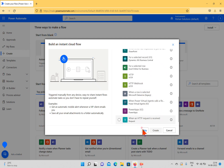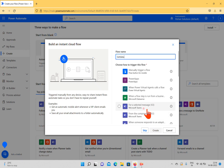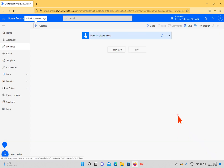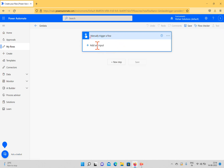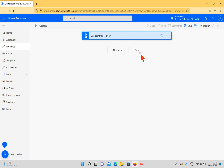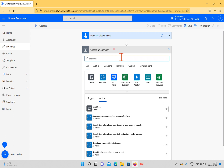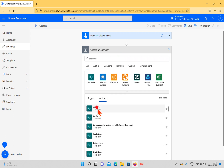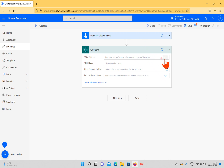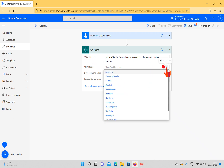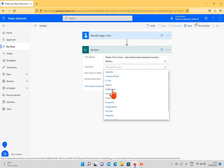We also have Power Apps and Power Apps V2 — we'll discuss the difference between those as well — and there's a When an HTTP Request is Received option in manual flows. I'm selecting Manually Trigger a Flow and clicking Create. The trigger action is now set. I'll add a new step and use the Get Items action, selecting the same modern site for demo.